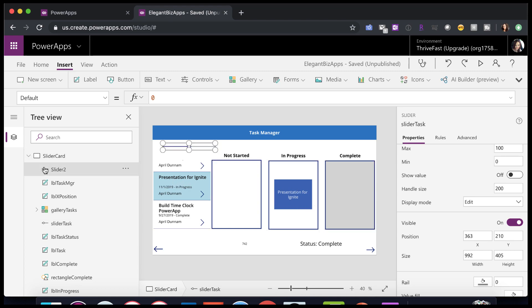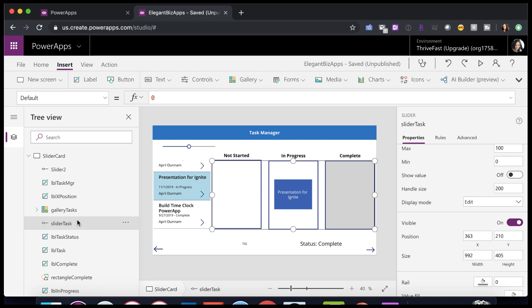So if you look at this default slider, the handle size is only 24. But for my custom slider here, I made it 200 because that's the height of this label. So when I click anywhere in this item, it's actually getting the handle size.